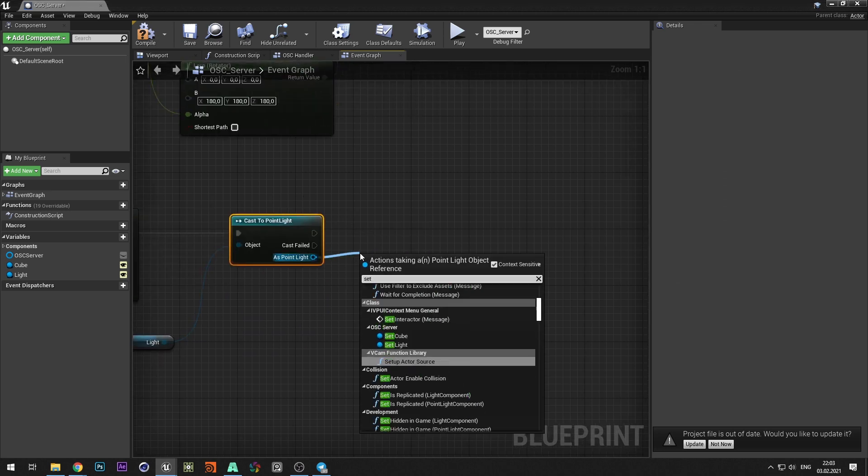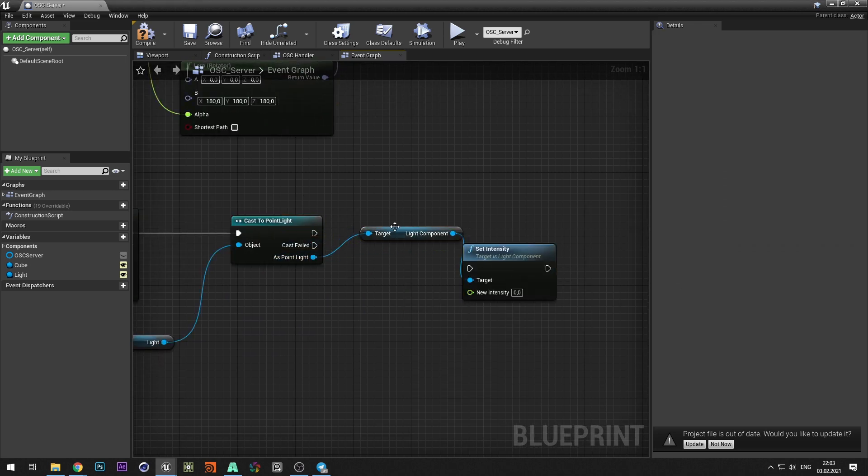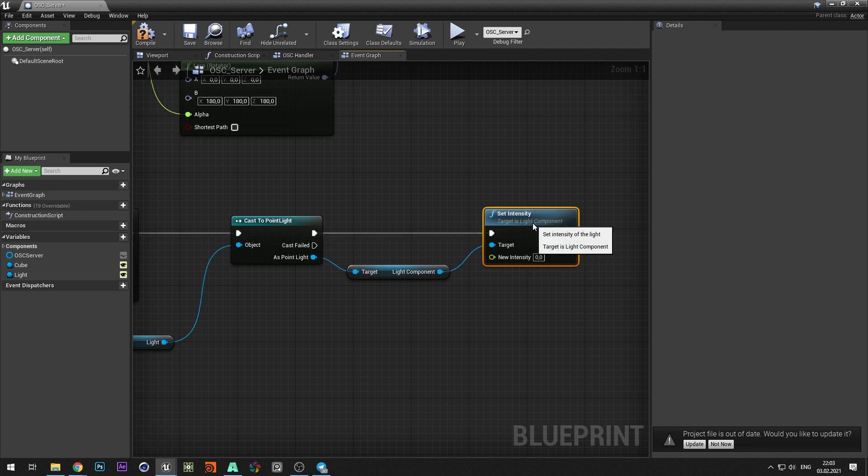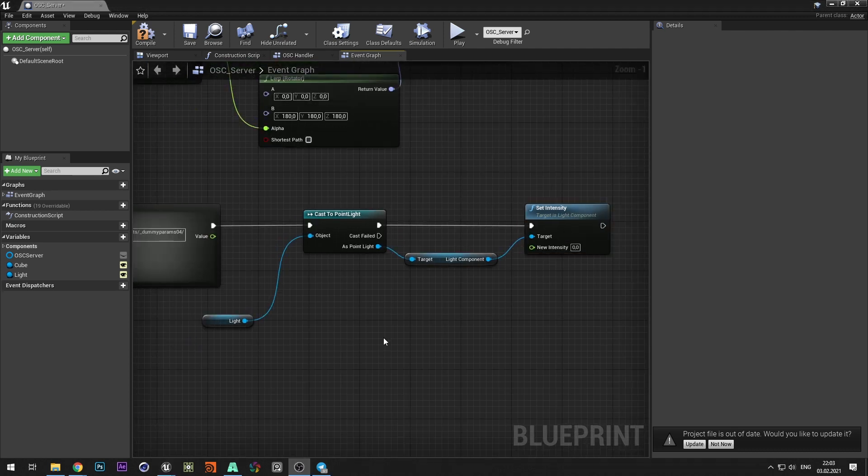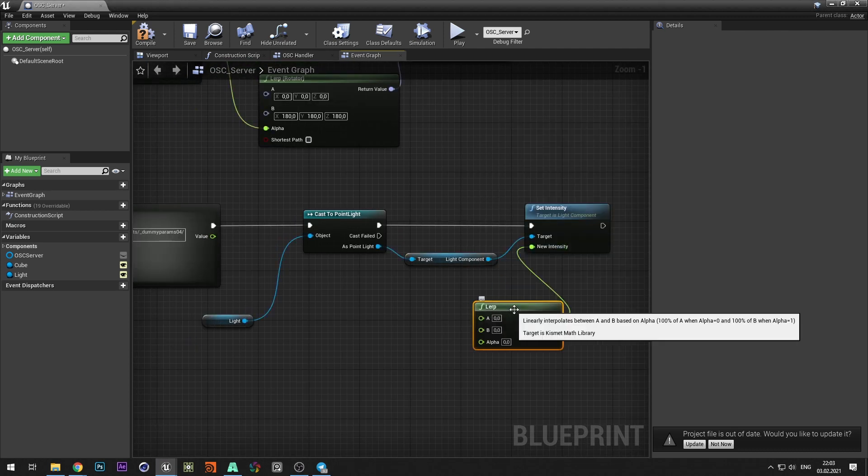Add set intensity. Create a lerp and set the range for brightness.